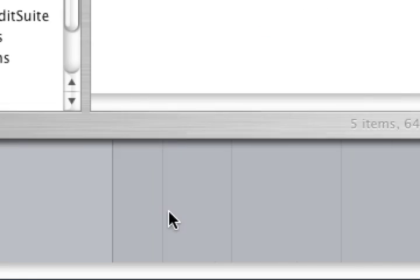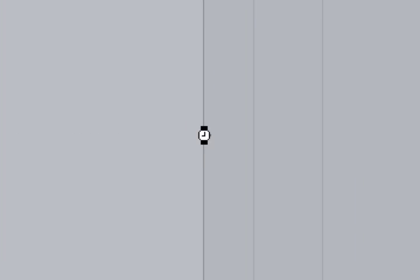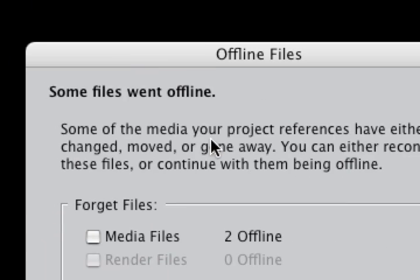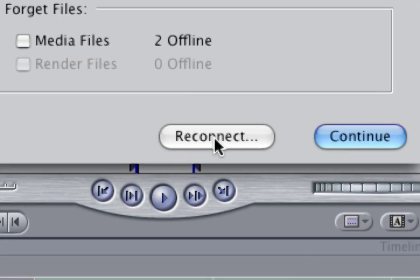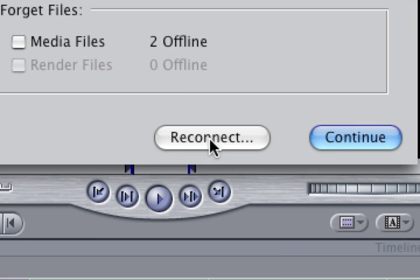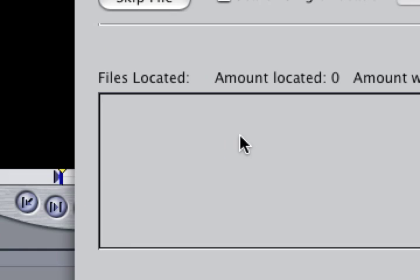So when we go back to Final Cut, it'll say, hey, some files went offline. Where are they? Well, they're in that subfolder, dummy.